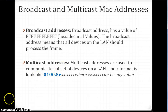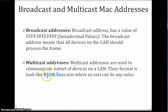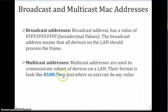Multicast addresses are used for a subset of devices on a local area network. The first 24 bits, or first three bytes, look something like: 01:00:5E, where the last three bytes can be any value depending on the specific multicast group.